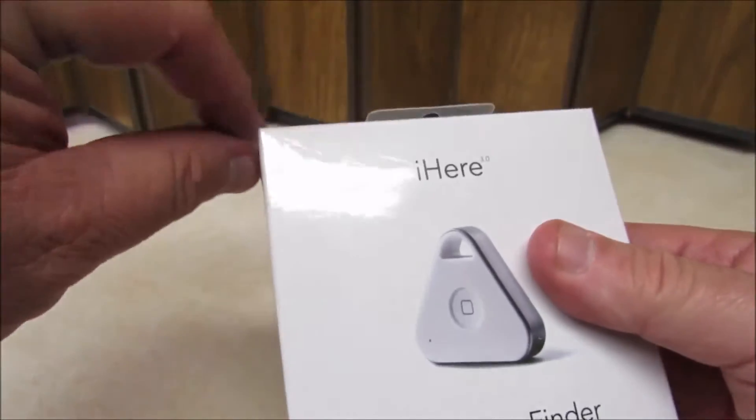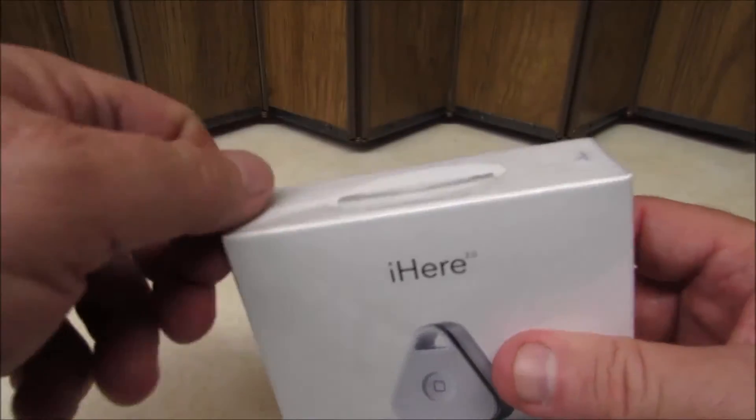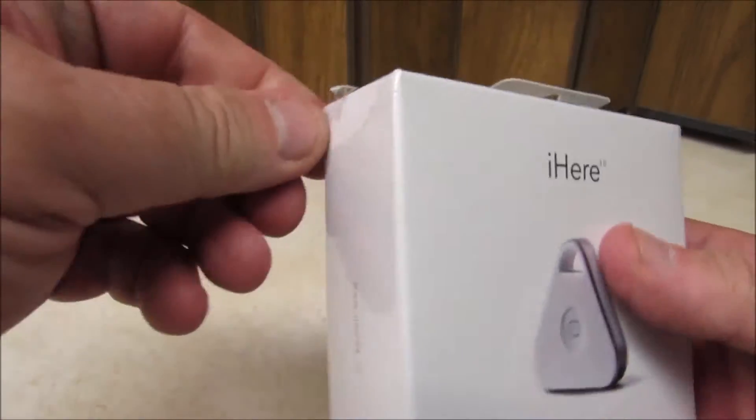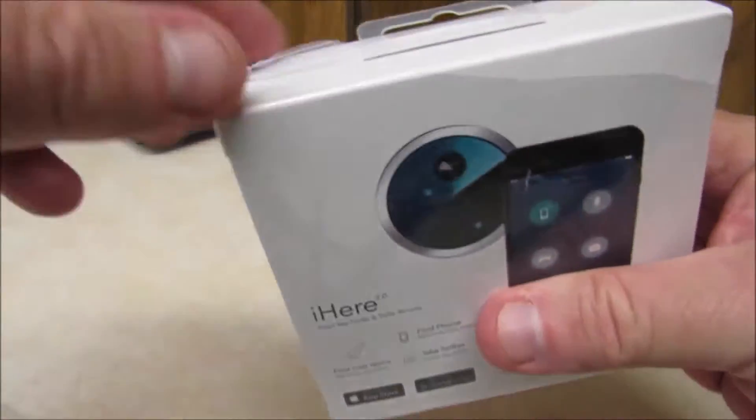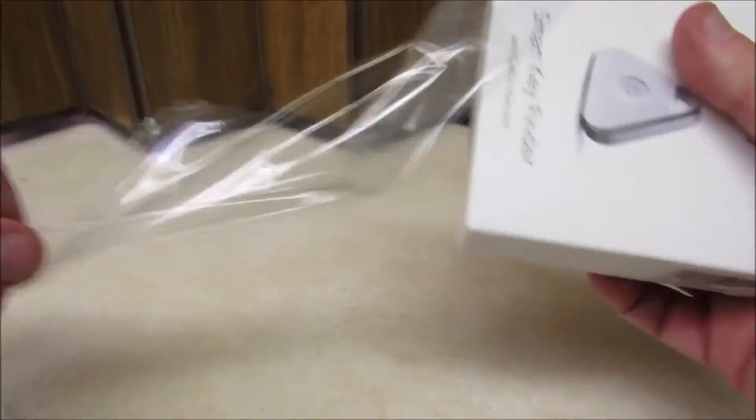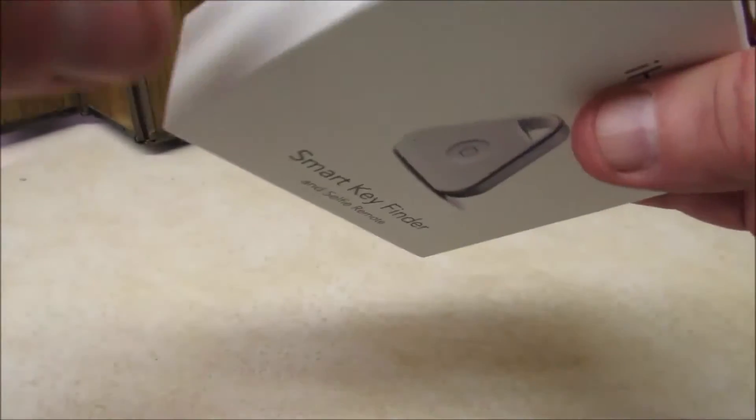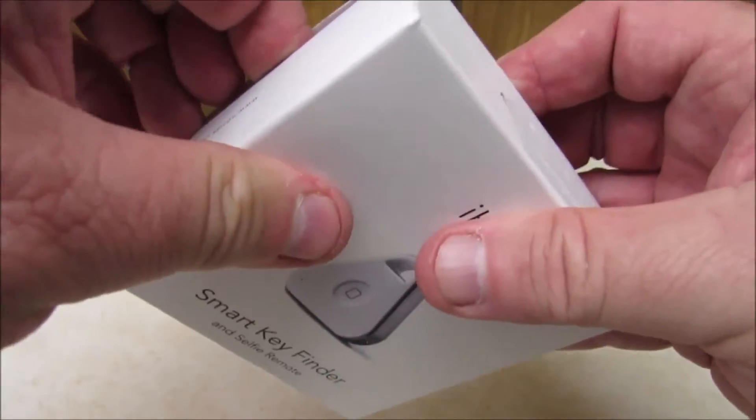Now, I went ahead and started it just a little bit so it would make it easier. I hope to pull off the plastic covering that is on here. And then I'm going to open this.